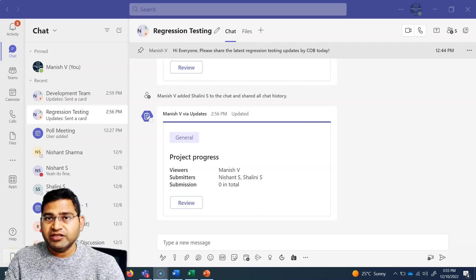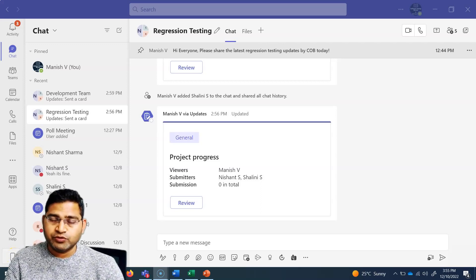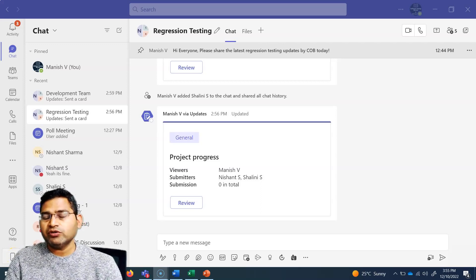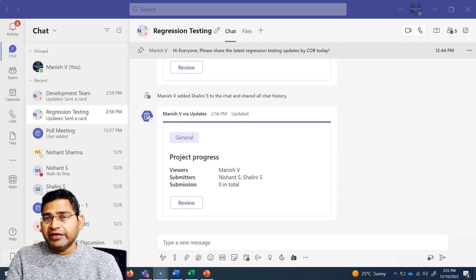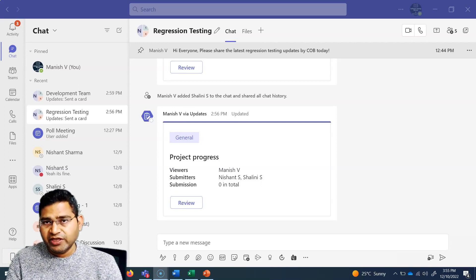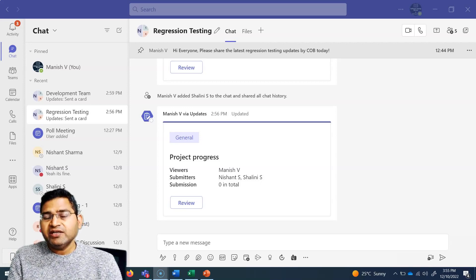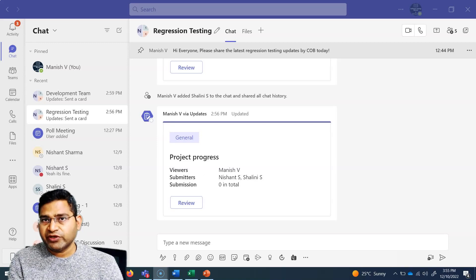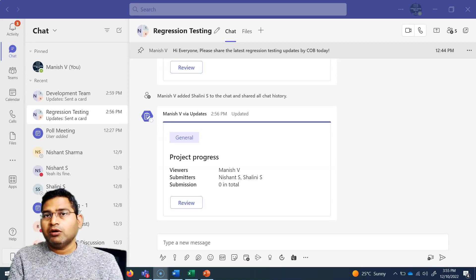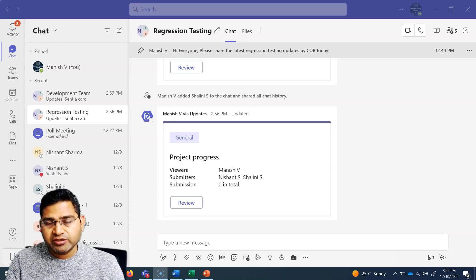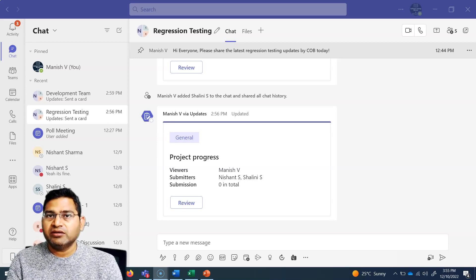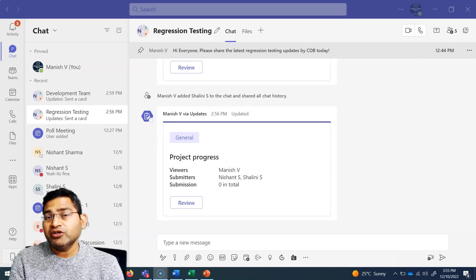Hey everyone, welcome back. In this Microsoft Teams tutorial, we are going to learn about how you can share content in Microsoft Teams — sharing your screen, a specific window, or a particular monitor screen, which is really important.